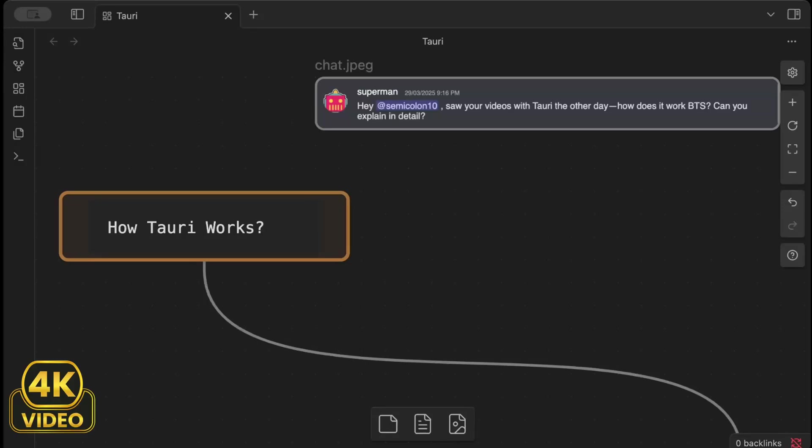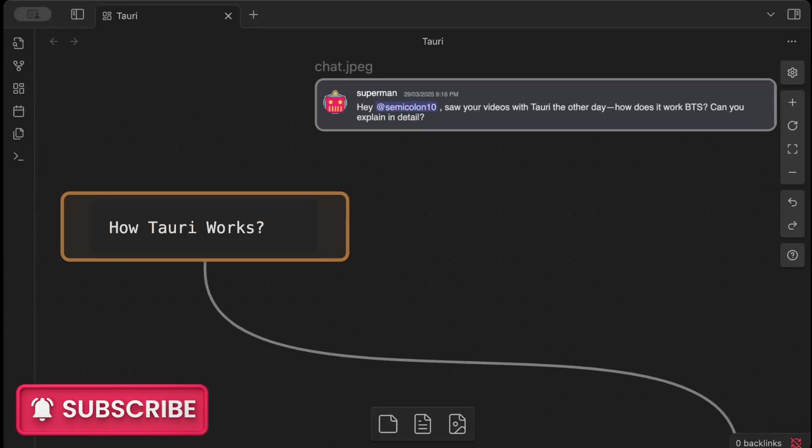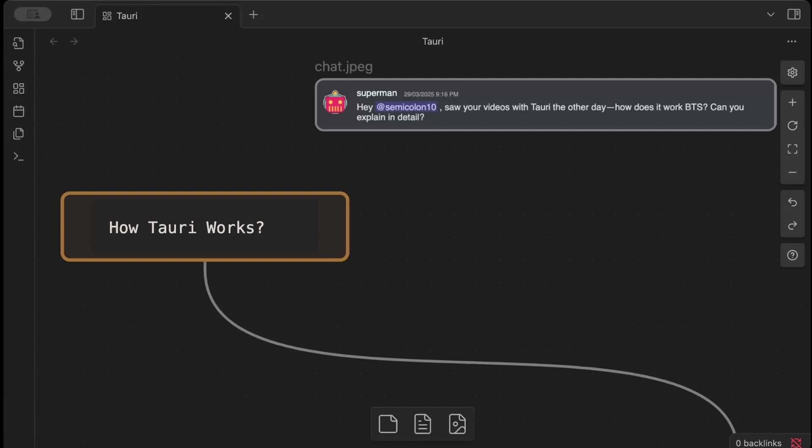Hello guys, in this video we'll try to deep dive into Tauri architecture and understand how Tauri works behind the scenes. If you have been following my channel for some time now or even if you are new to this channel, I have created tons of videos on Rust programming language. We have covered almost every language-specific concept.